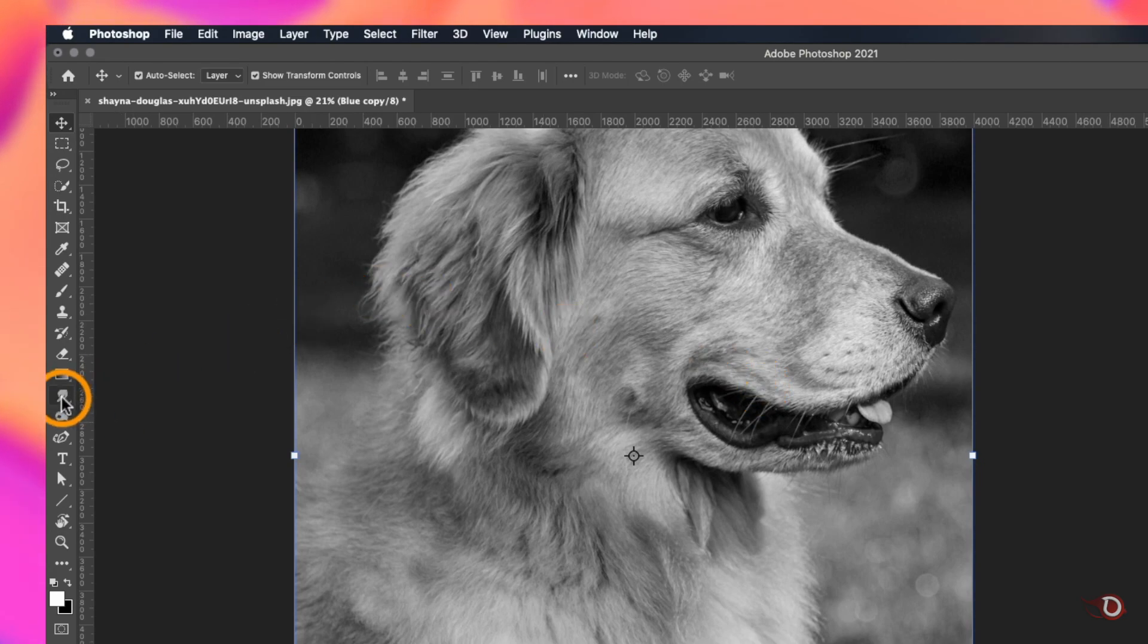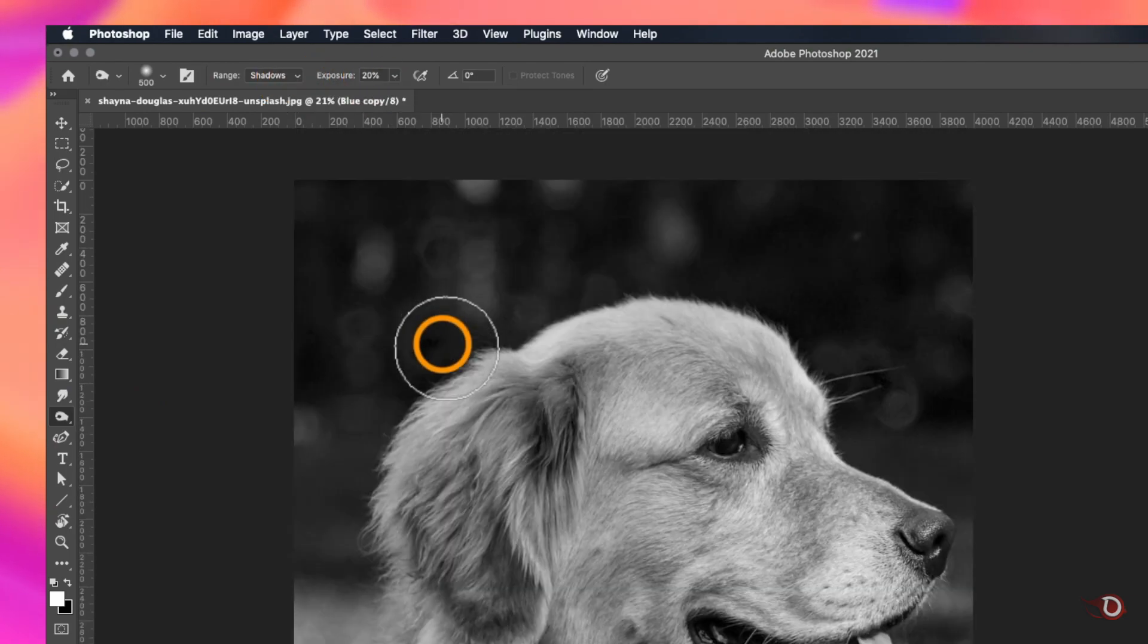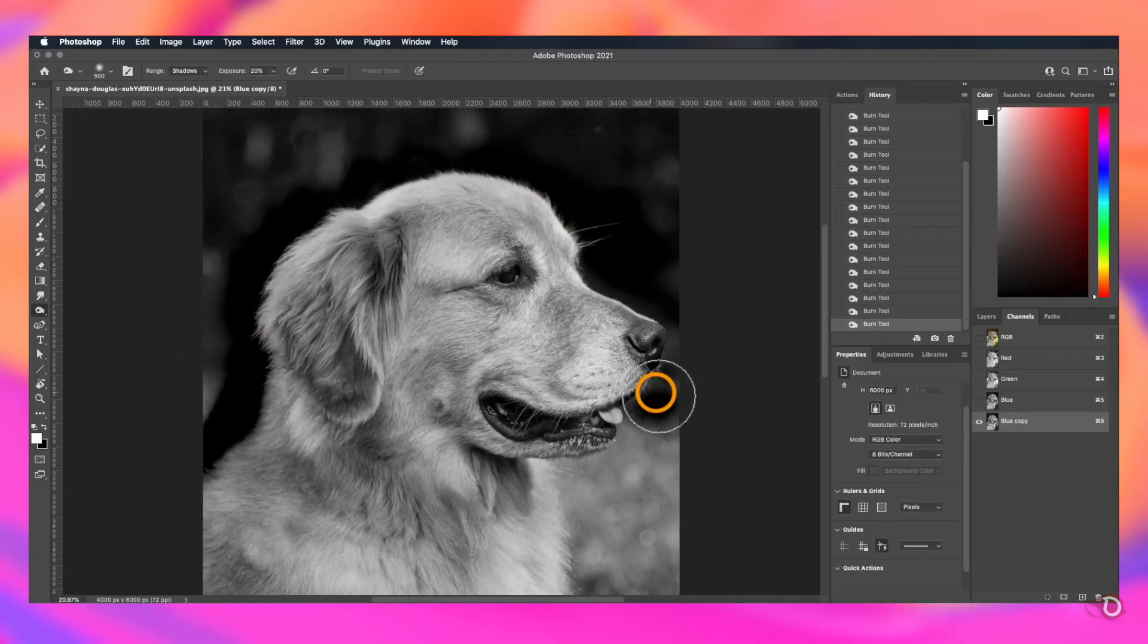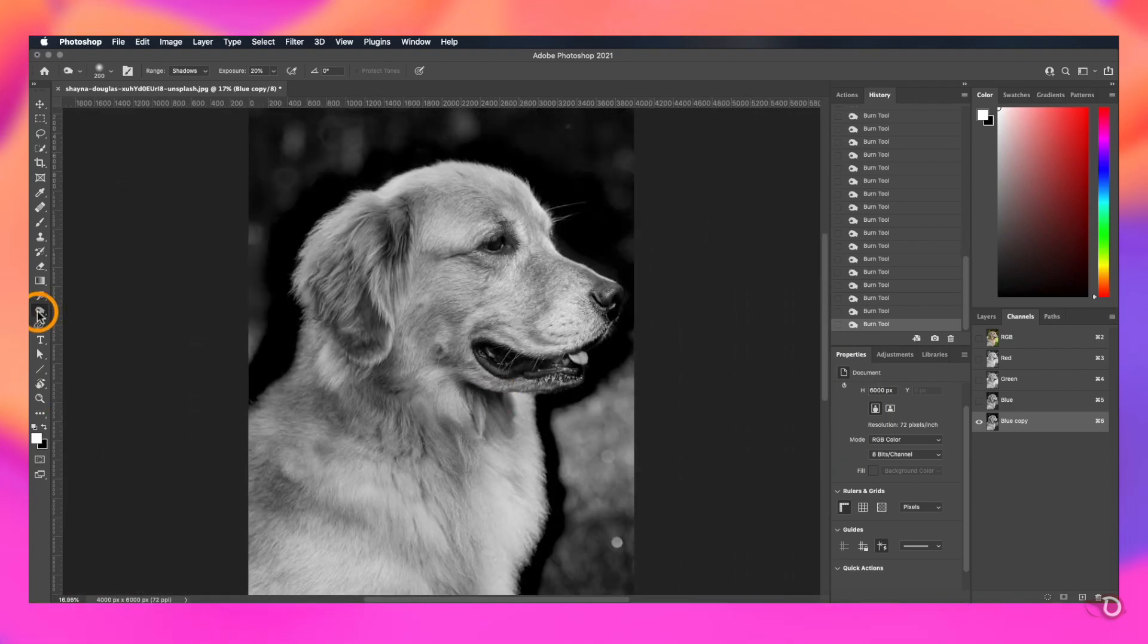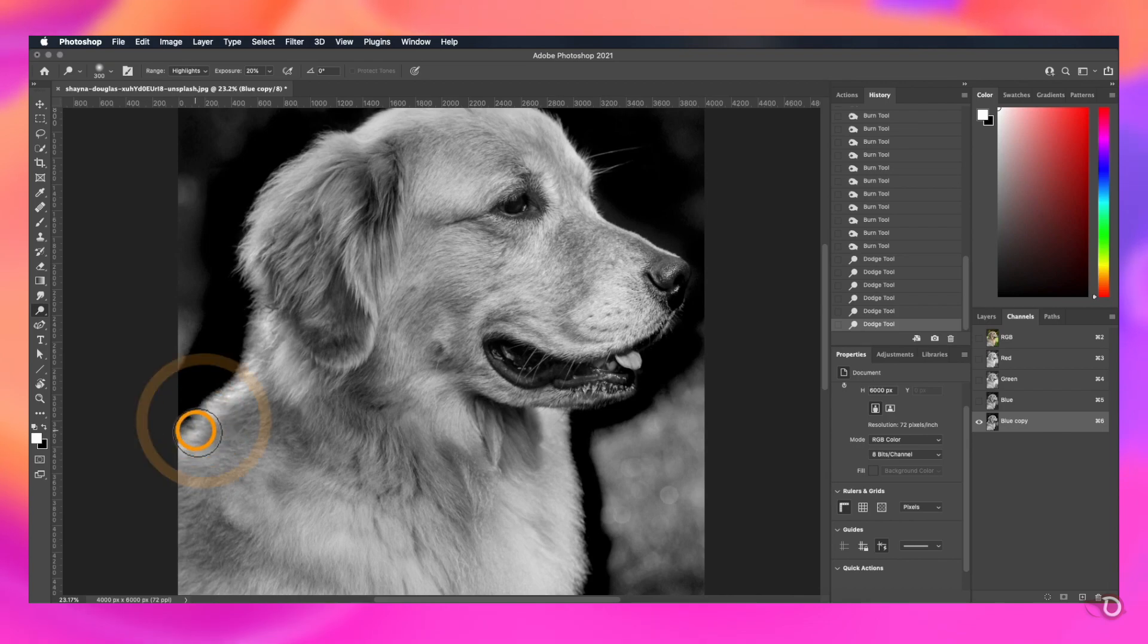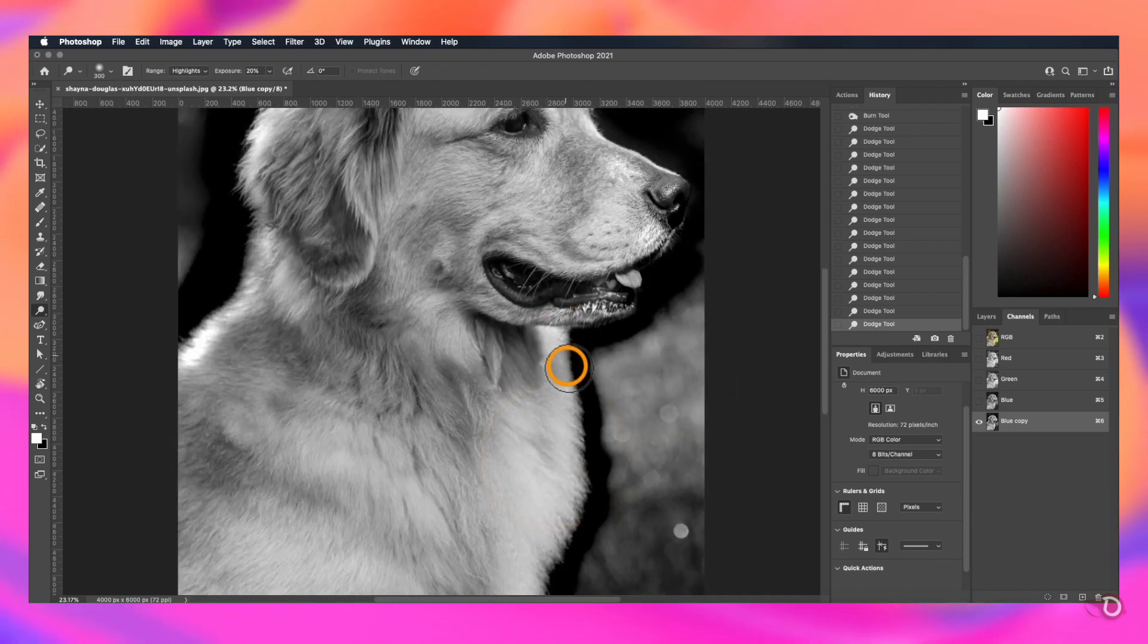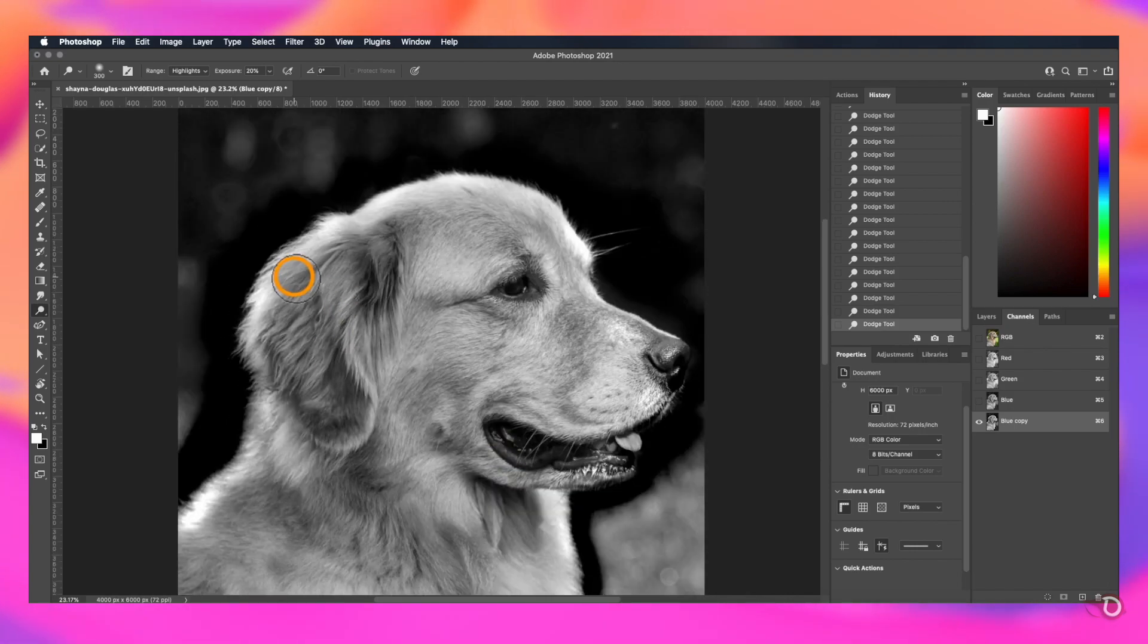And this time we'll take the burn tool and set the range to shadows. It works just the opposite of the dodge tool. That means it will darken the pixels and we will paint on the outside areas of the subject. Then we again take the dodge tool and select the highlights here and paint on the outside fur areas like this to brighten. You can switch between the dodge and burn tool as many times you like to perfect your selection.